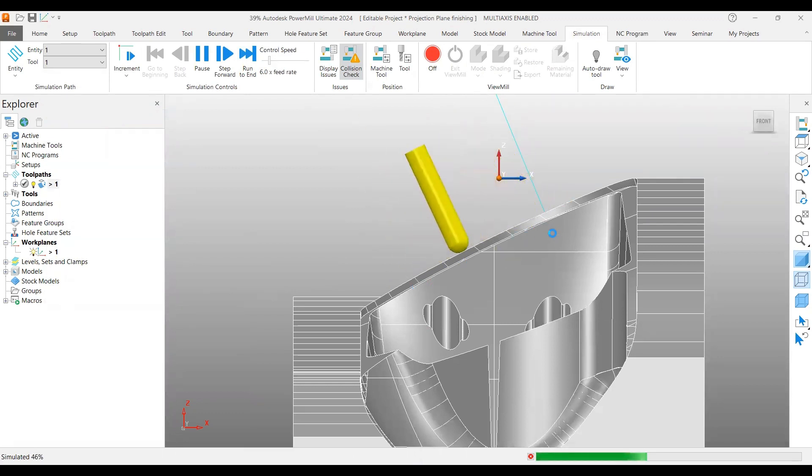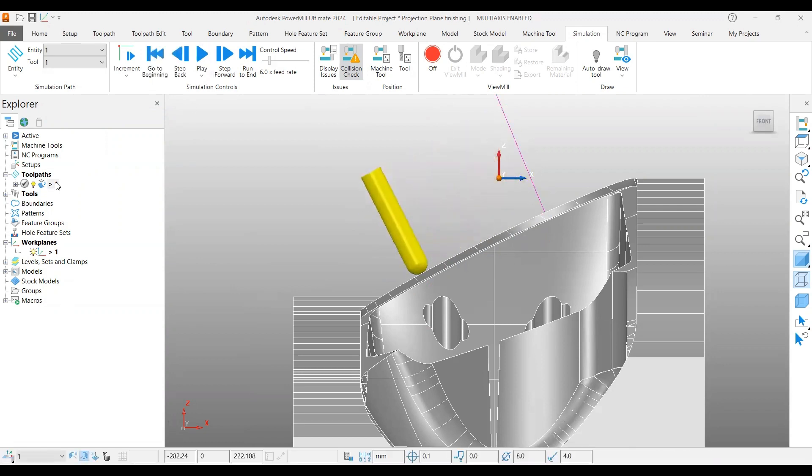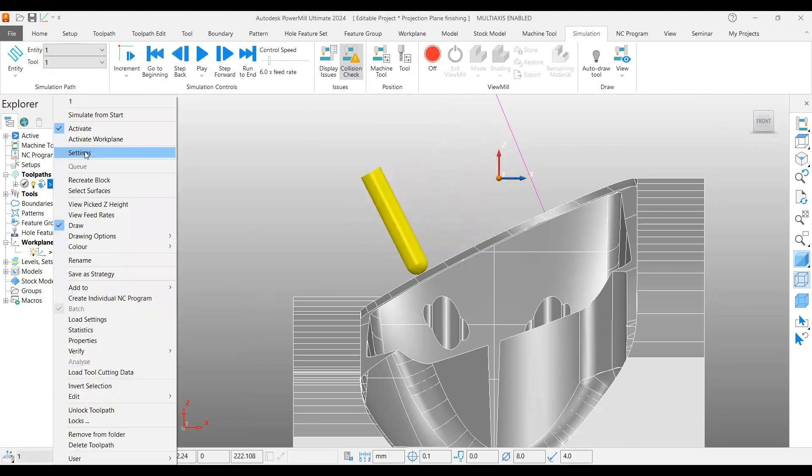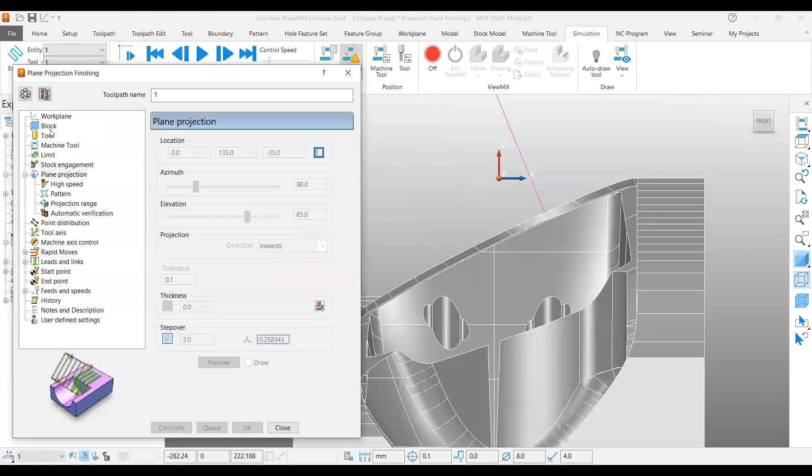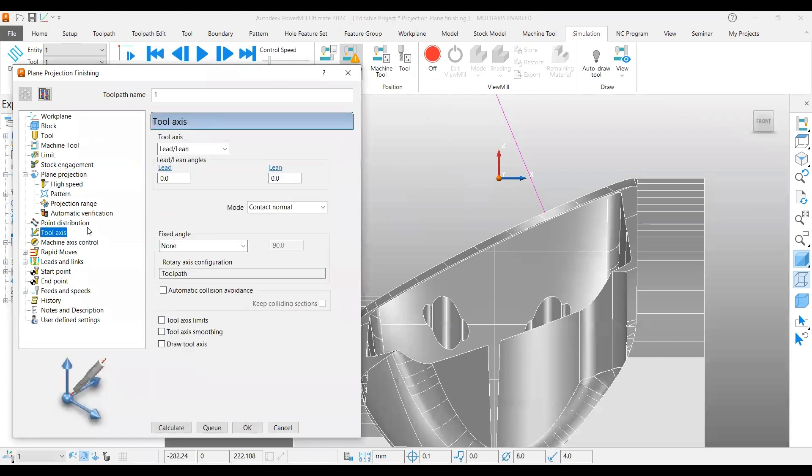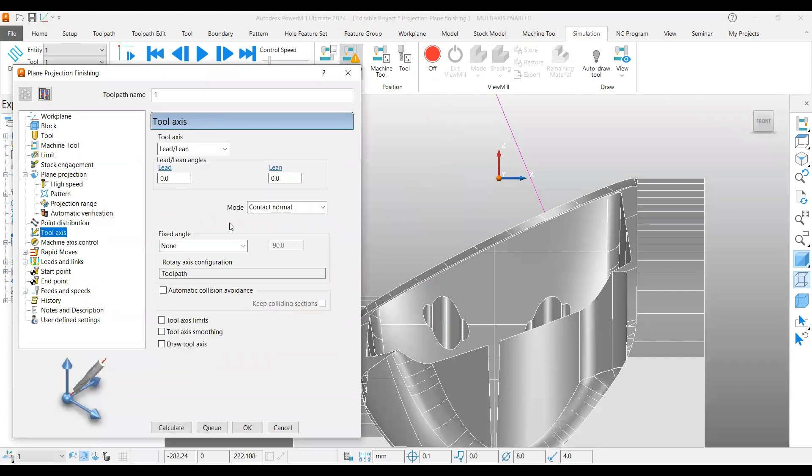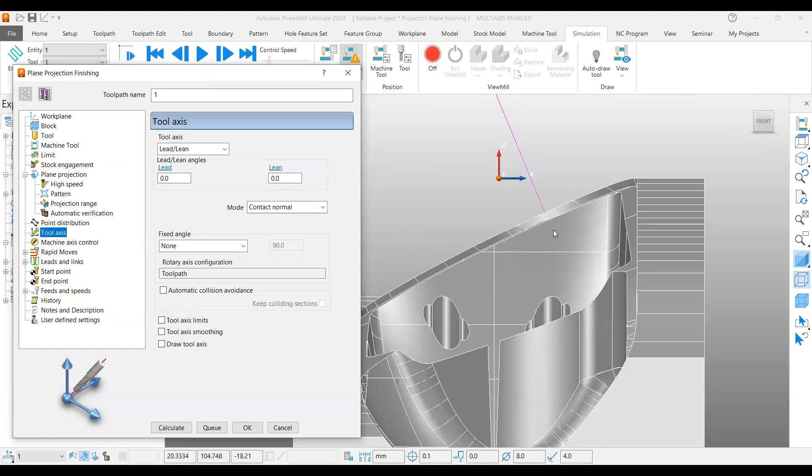The reason is, let me stop this one. If you go to the settings, I use lead lean as my tool axis 0,0, and mode is contact normal. That's why the toolpath is creating normal to the preview frame plane.